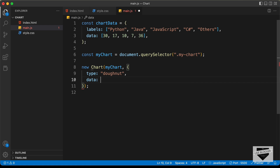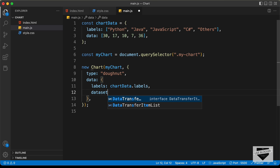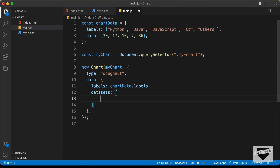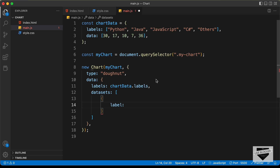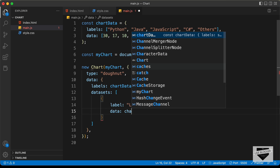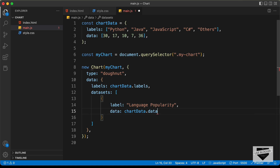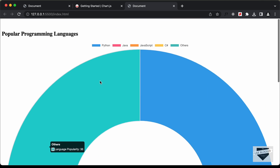Now we can use this data in the chart options. Inside the chart constructor options, let's type data, then labels set to chartData.labels. Then we need datasets — an array containing an object with label set to 'Language Popularity', and data set to chartData.data. Now if we go back to our website we can see that our chart is being displayed, though right now it has a huge size, so let's style it using CSS.